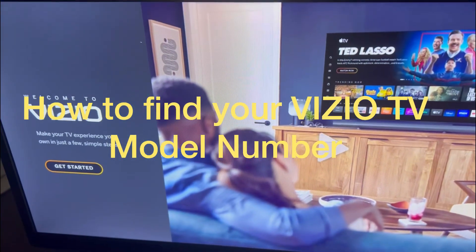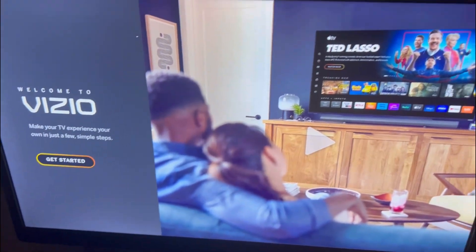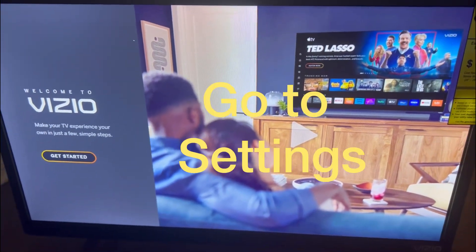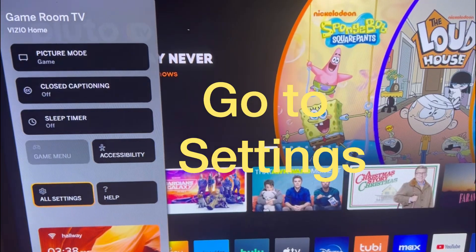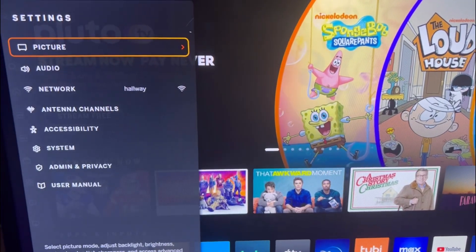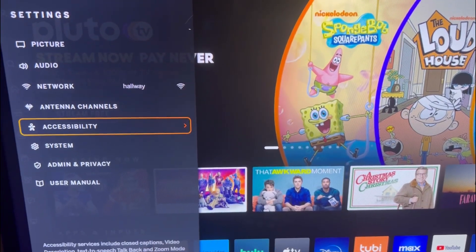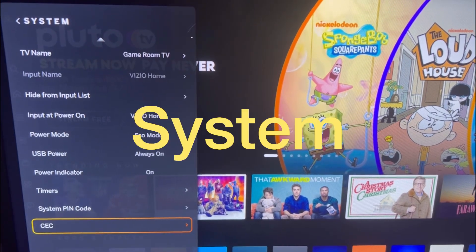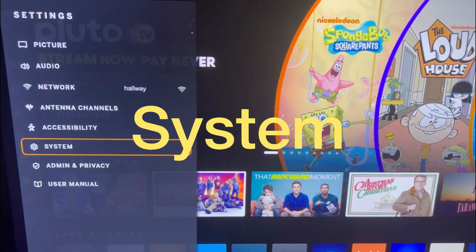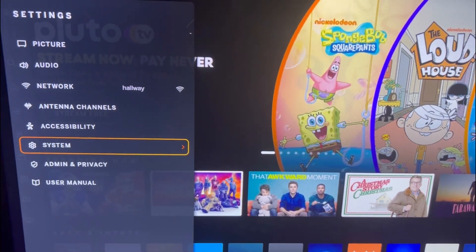I'm showing you quickly how to find your Vizio TV model number. If you need it and don't want to check the back of your TV, go to System on your remote, then click Settings.